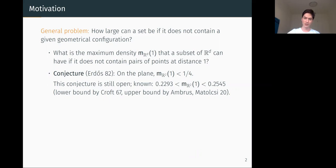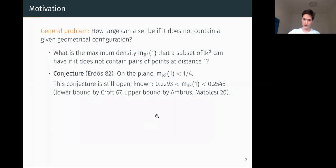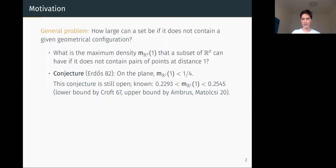A lower bound of 0.229 was given by Croft in 1967. It's essentially a tweaking of the disk-packing set, where instead of packing disks, he packs 'tortoises,' which are a disk with the union of a hexagon. For the upper bound, the best known result is due to Campos and Matheus from last year, which gets up to 0.254 — almost reaching the Erdős conjecture threshold of 1/4. This was done using methods from Fourier analysis and linear programming, so it's quite non-trivial.